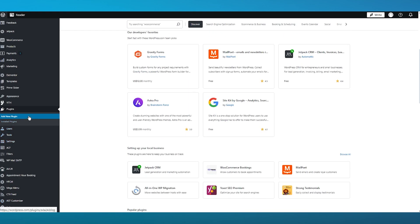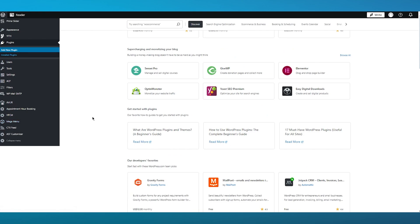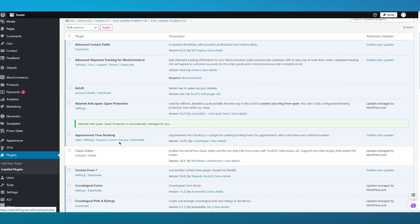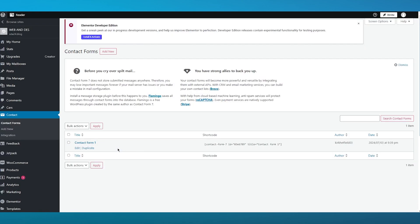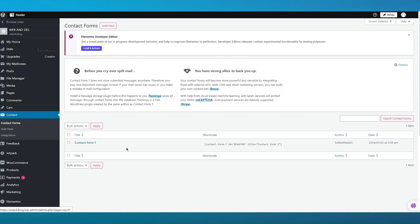Once you've added the plugin for Contact Form 7, go over to your installed plugins and make sure to activate it, because most of the time plugins like these don't get activated directly. Once it's activated, go over to its settings and adjust the different field settings available. Here we are in the Contact Forms section, where we're going to create a new form.